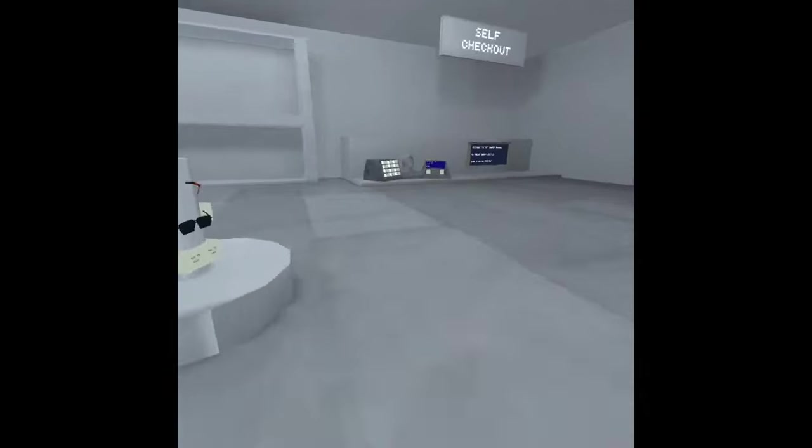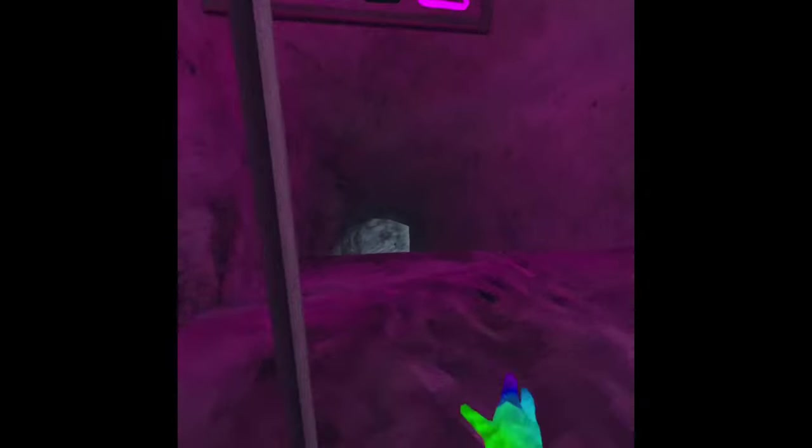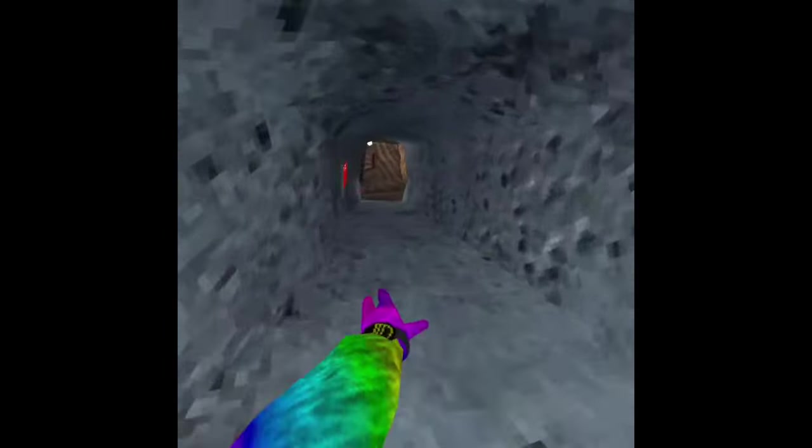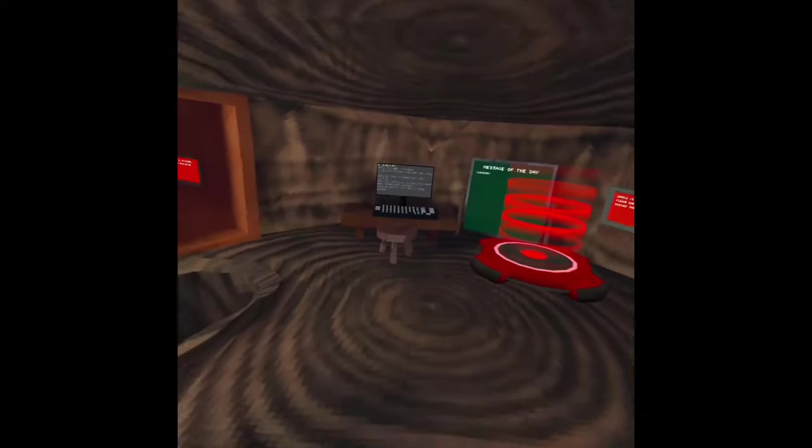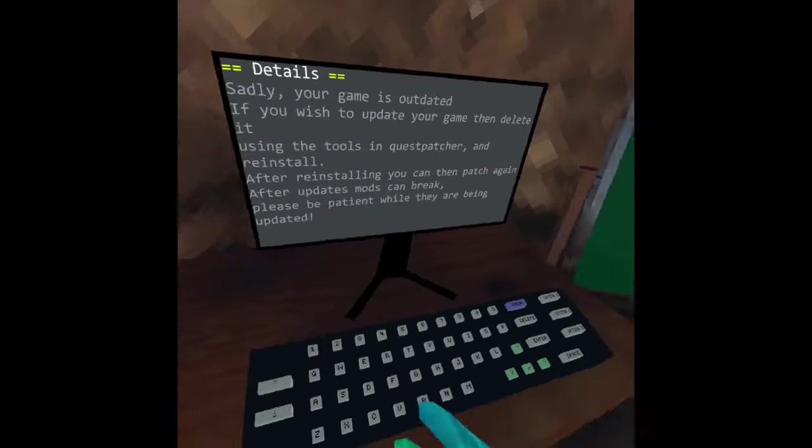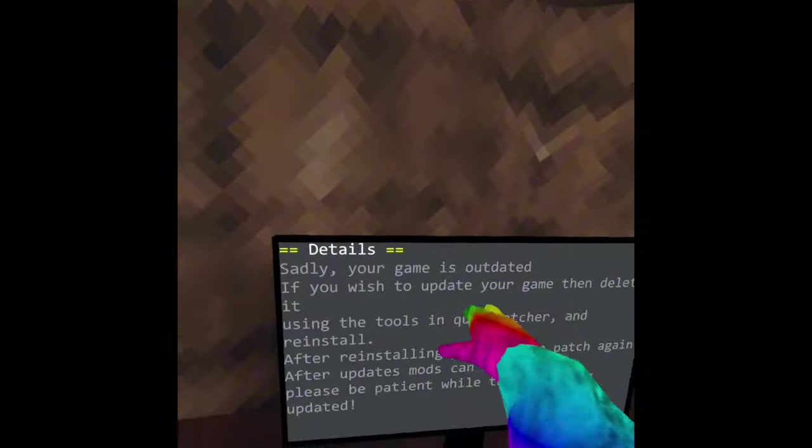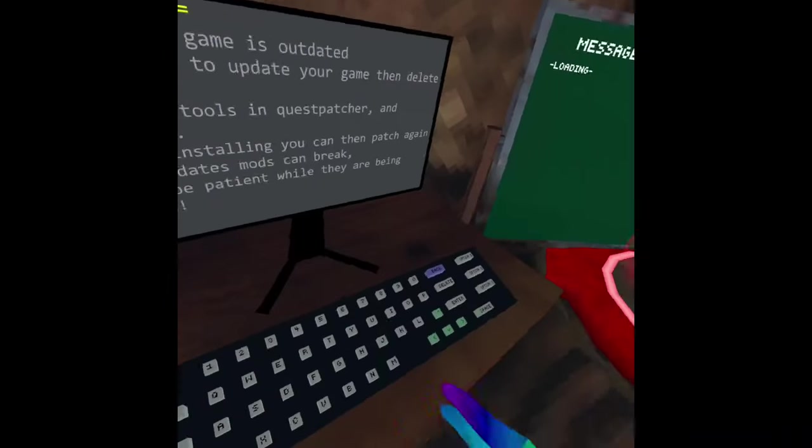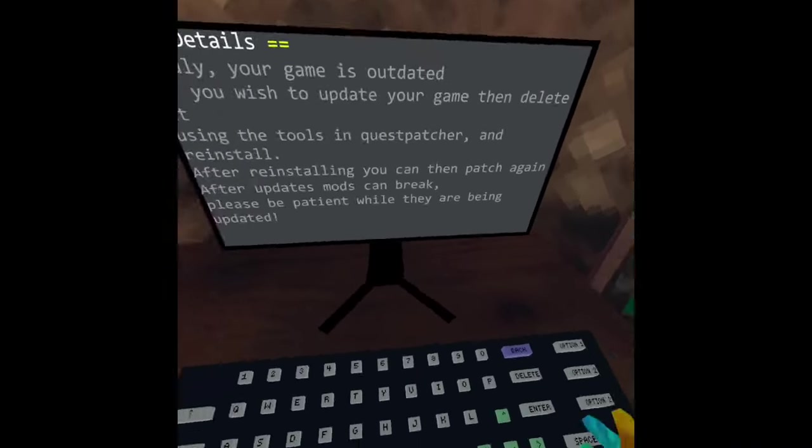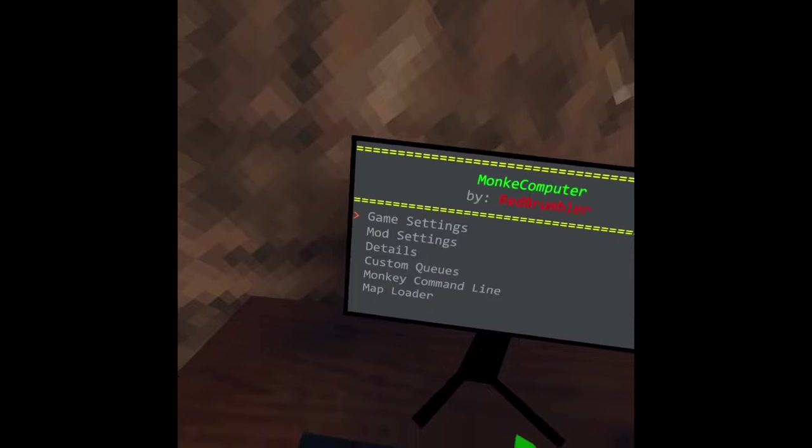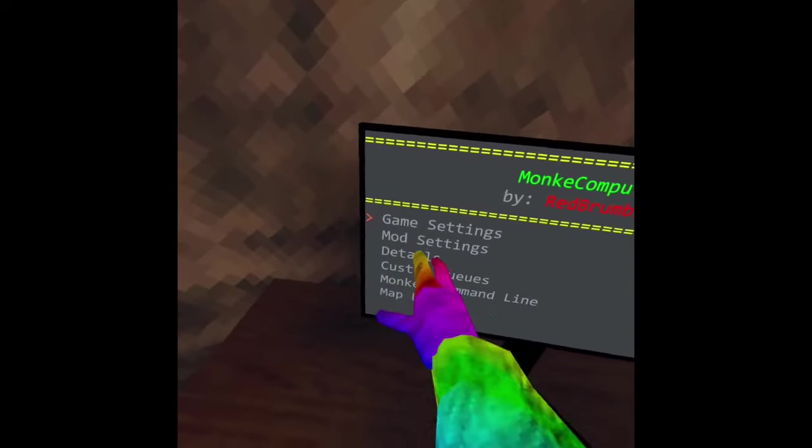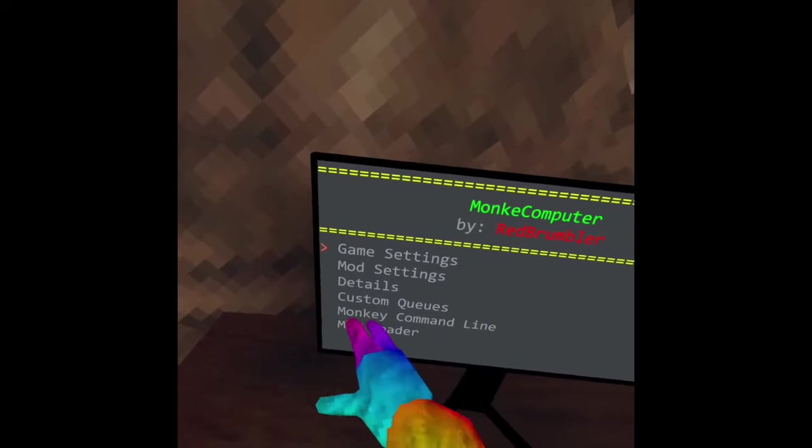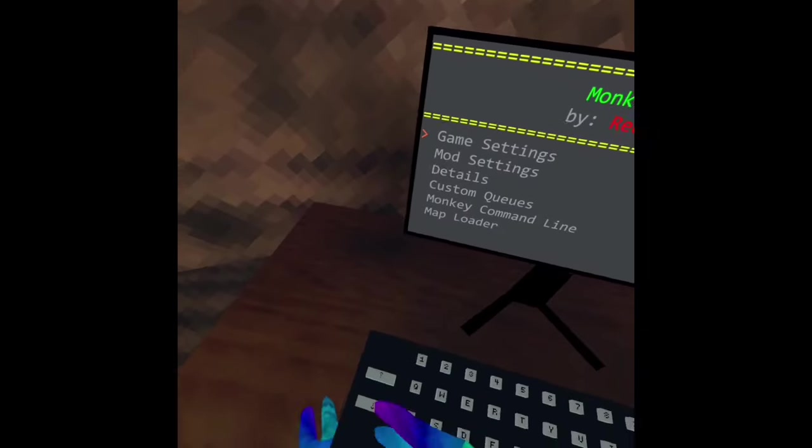Now I'll show you how to get the custom maps. So what you're going to want to do is go to computer. It'll say sadly your game is outdated, blah blah blah, just click enter or click back. And then you'll see game settings, mod settings, details, custom queues, monkey command line and map loader. So you're going to want to go to map loader.